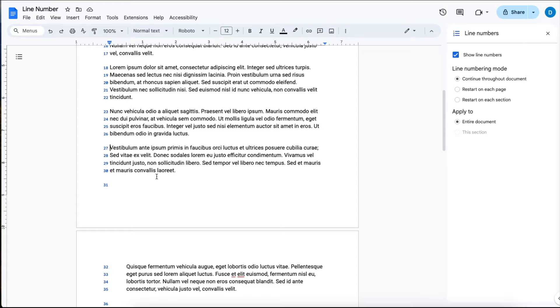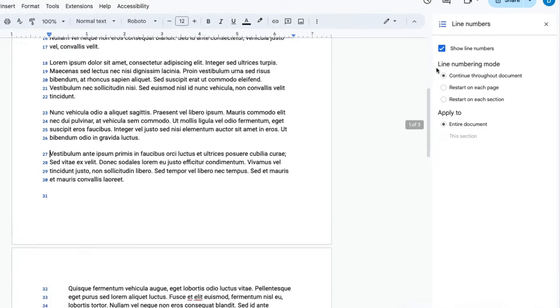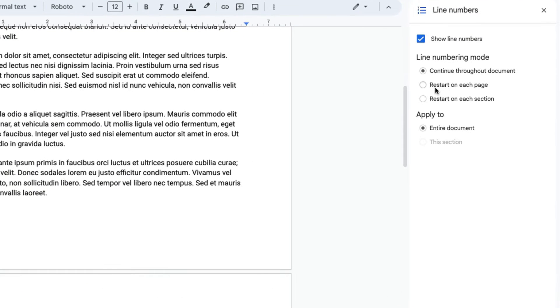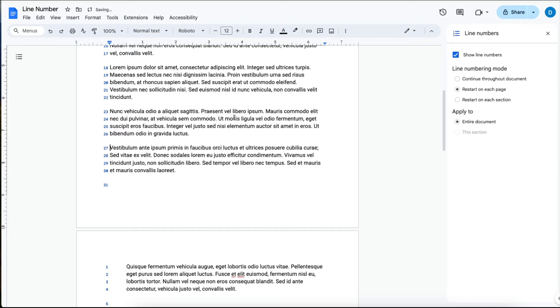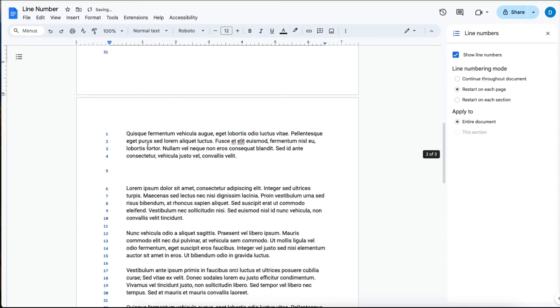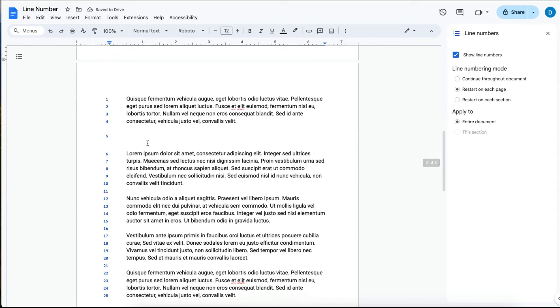Let's suppose that you want the line numbers to restart on each page. Click on Restart on Each Page and you'll notice that on page two of this document the line numbers start over.